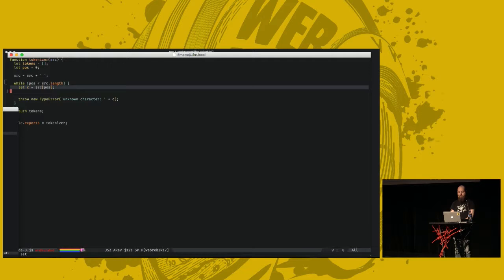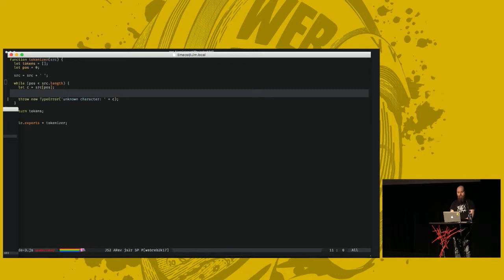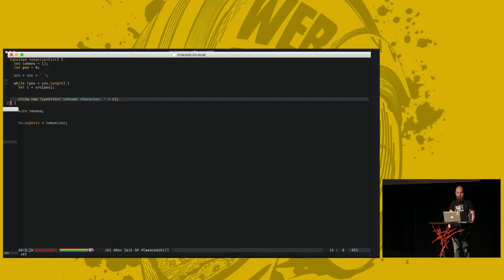And then we basically iterate over the entire string of the source code, character by character. We set variable C to whichever character we're looking at right now. In between here we'll add all the functions for generating the tokens. If we get this far in the loop, there is something that's not been caught. Something is unrecognized, so just throw a type error. That's maybe not the most friendly error messages, but this is not actually a production-level compiler.